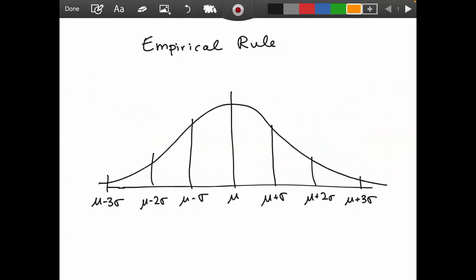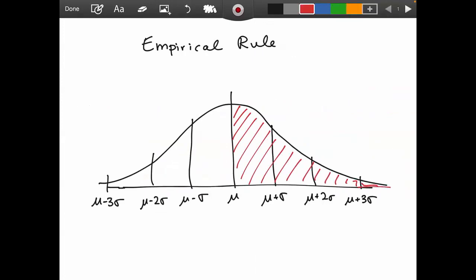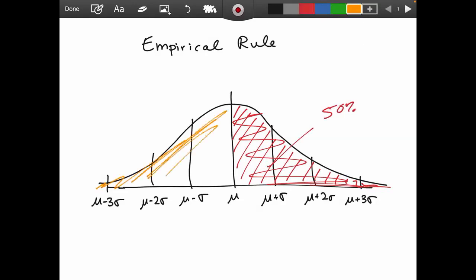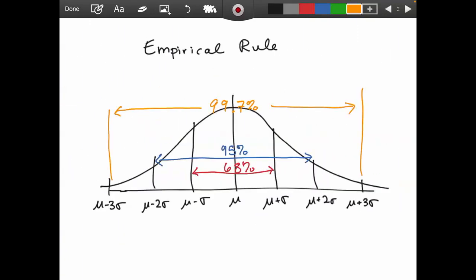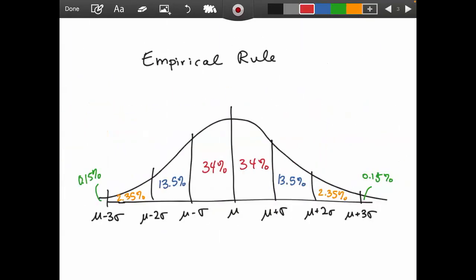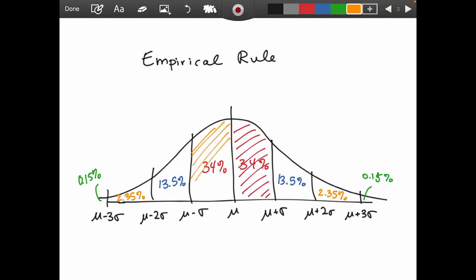Because of symmetry, we know that 50% of the data falls to the right of the mean and 50% falls to the left. That's a property of symmetric distributions. We can also break down our rules further: since 68% falls within one standard deviation, we can say 34% falls between the mean and one standard deviation above, and 34% falls between the mean and one standard deviation below.